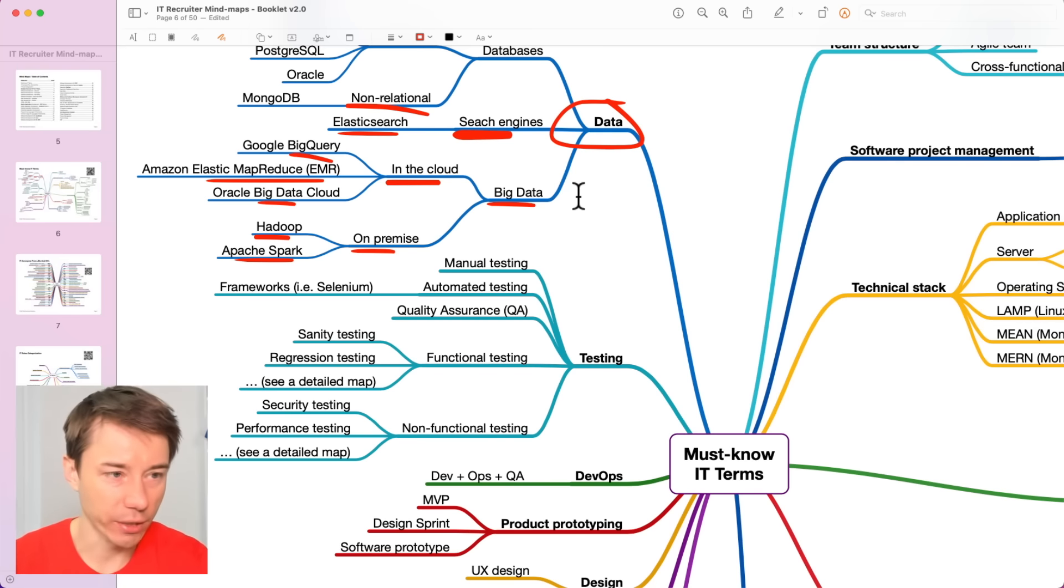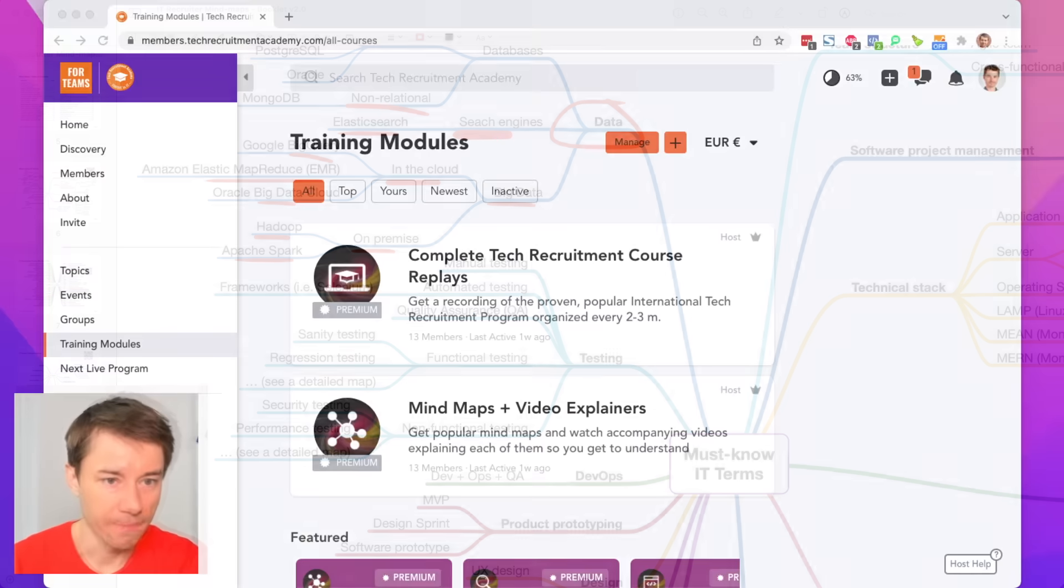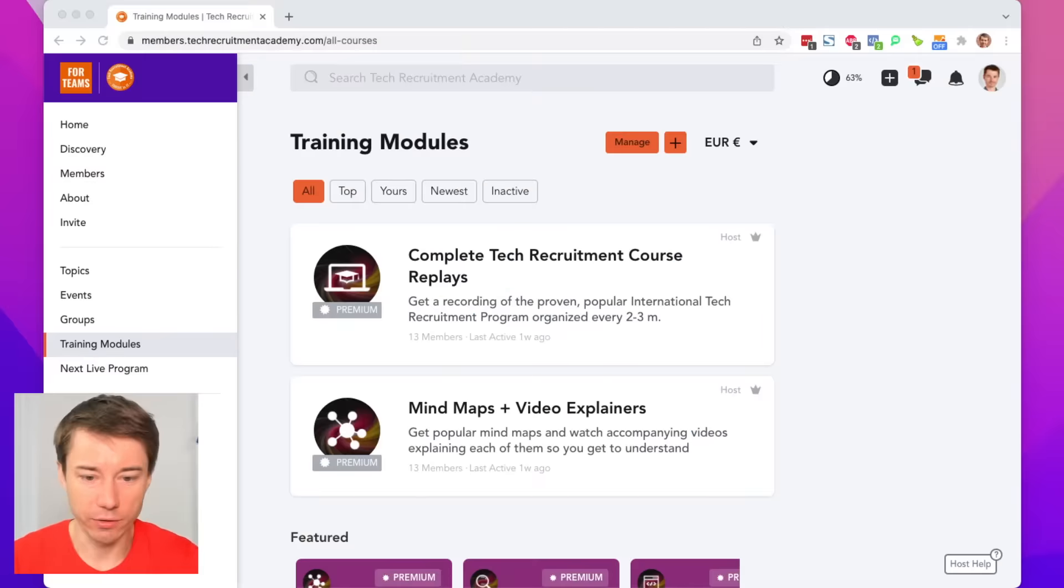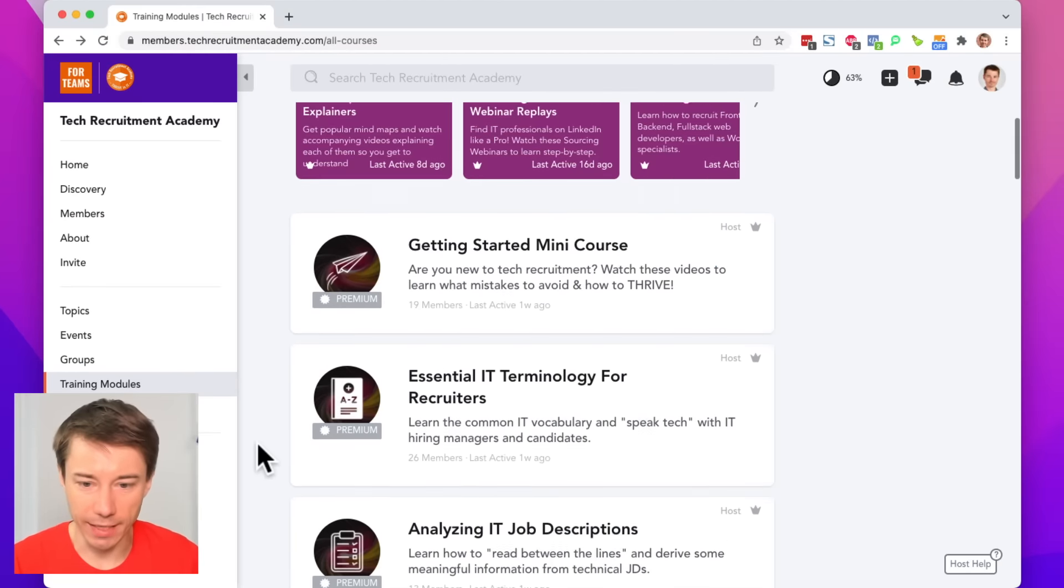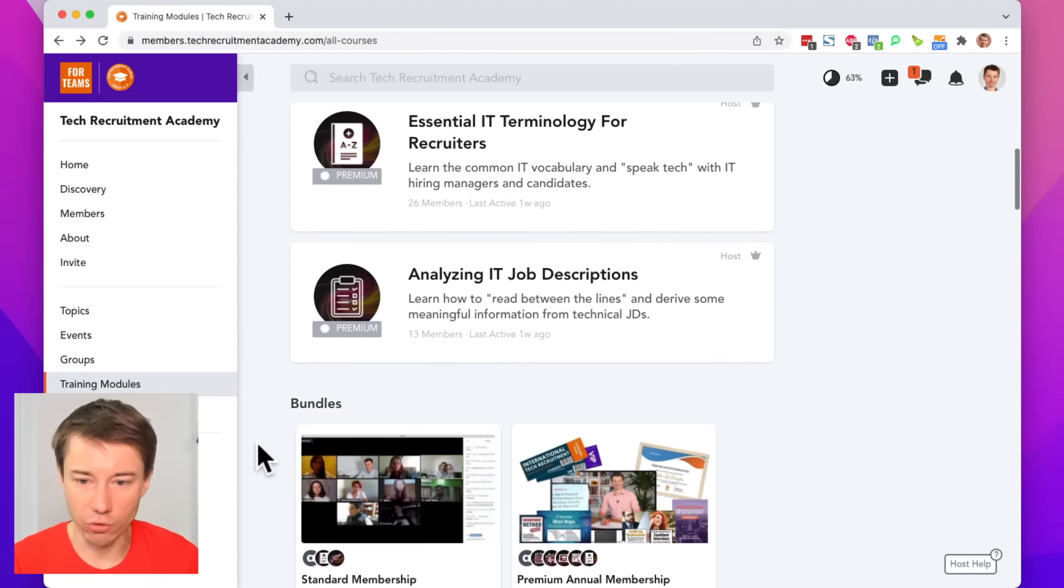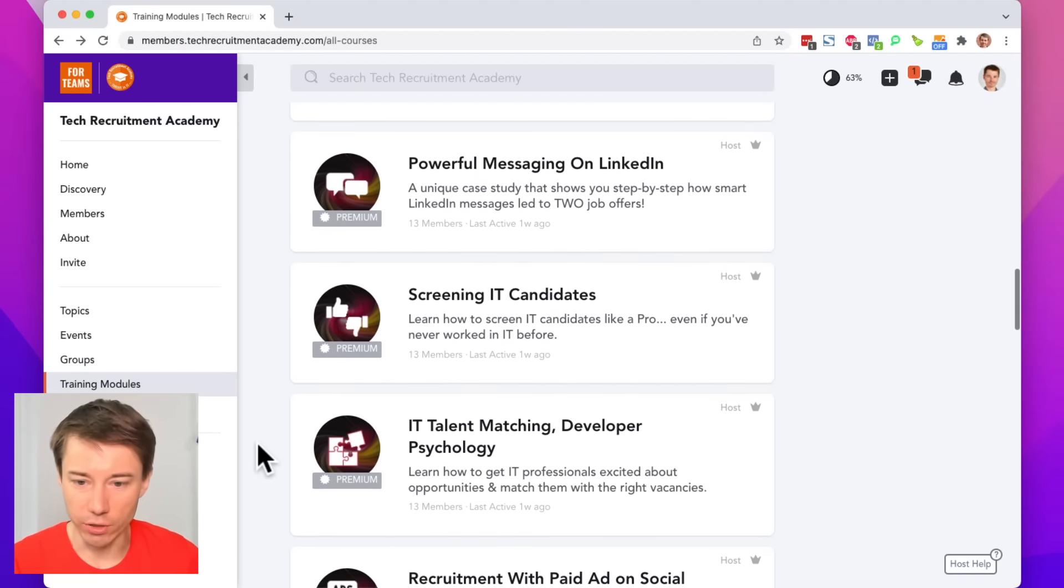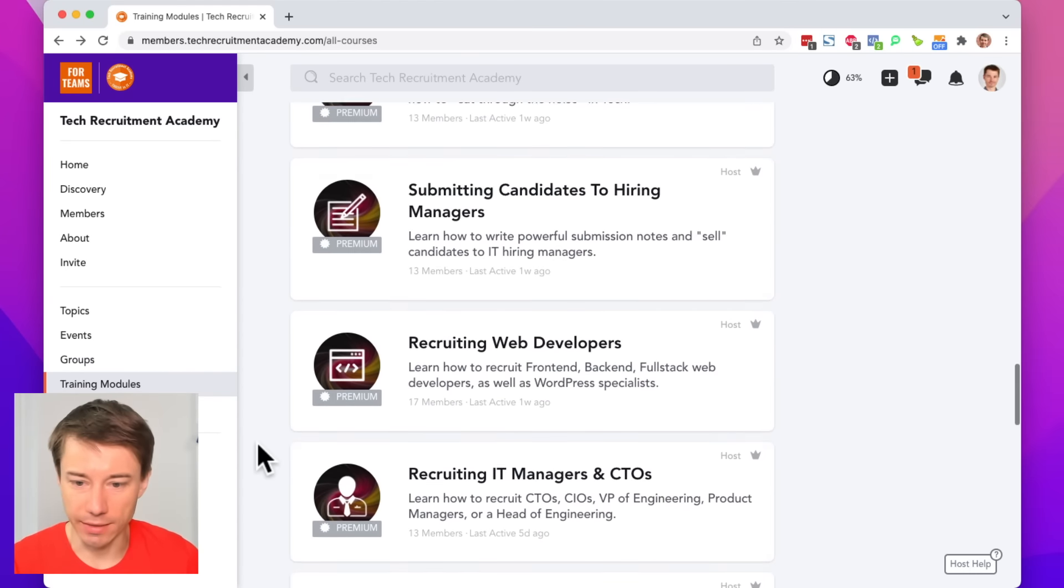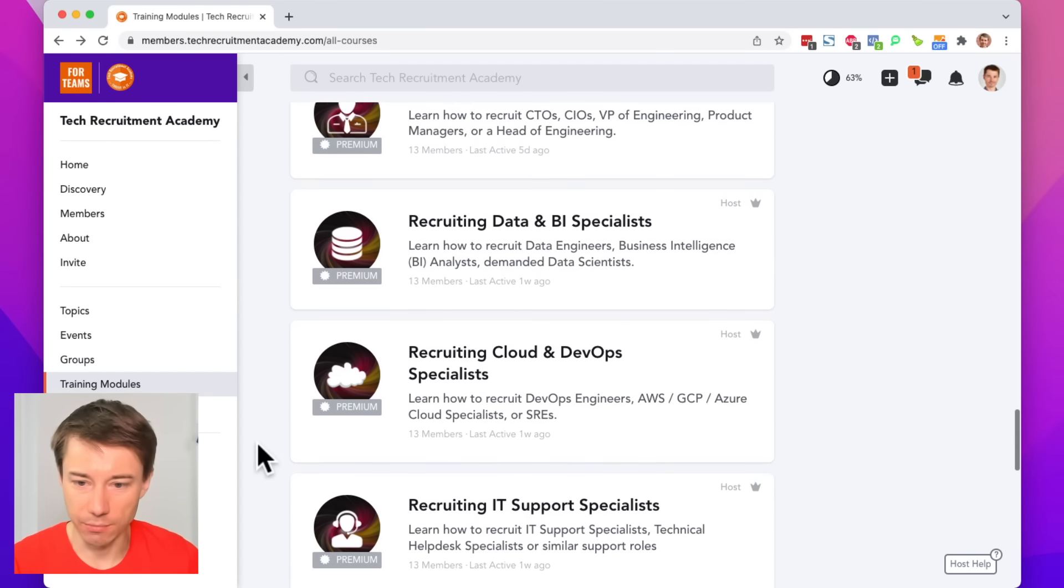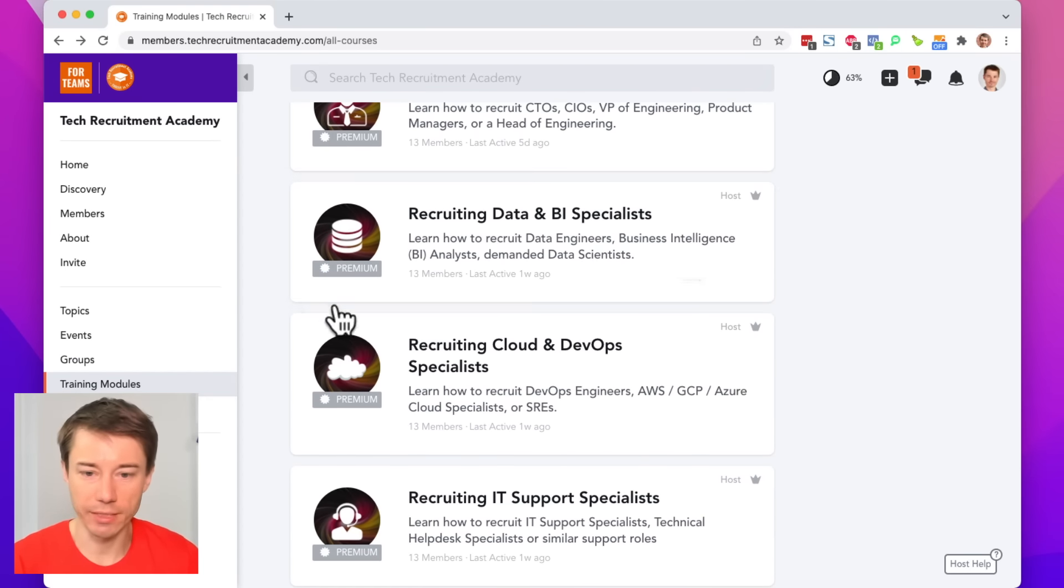I'll show you really quick if you'd like to see where to find it. So, you just go to the Academy and scroll down to Recruiting Data and BI specialists. This one.